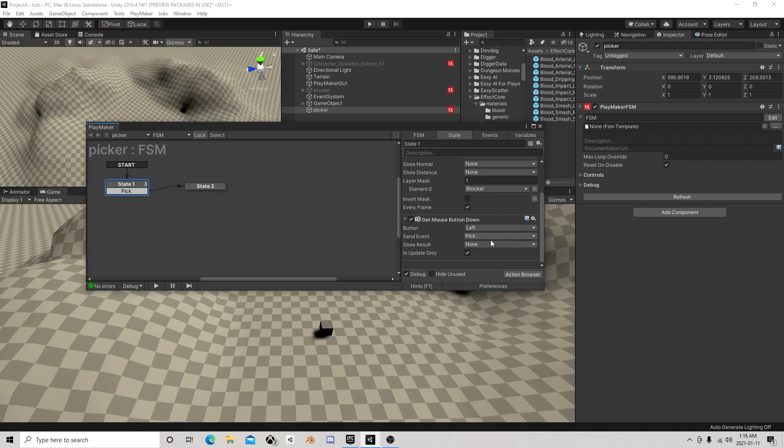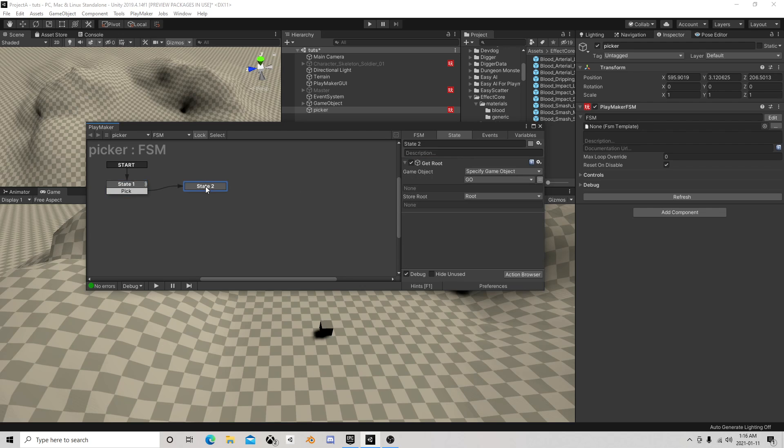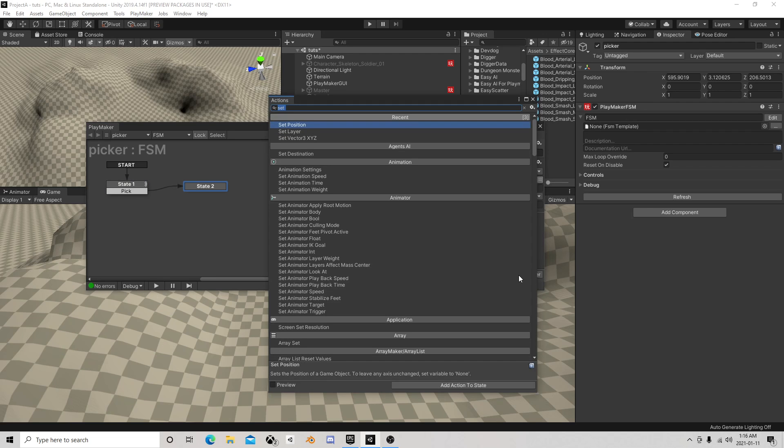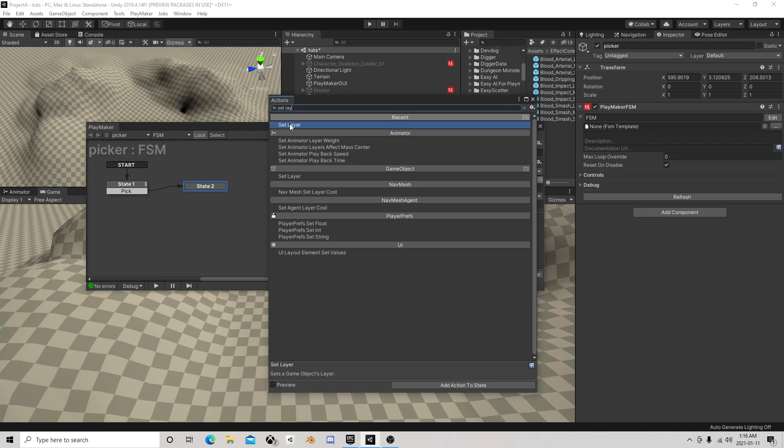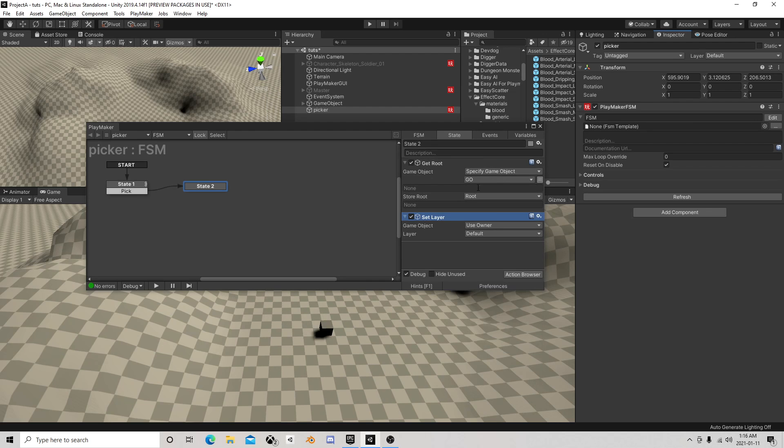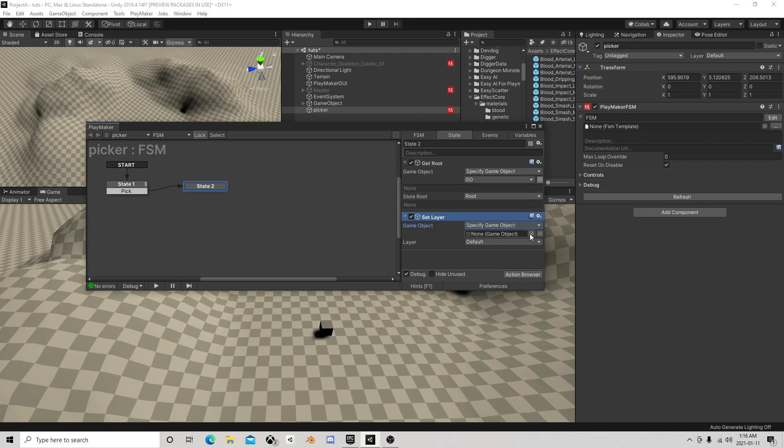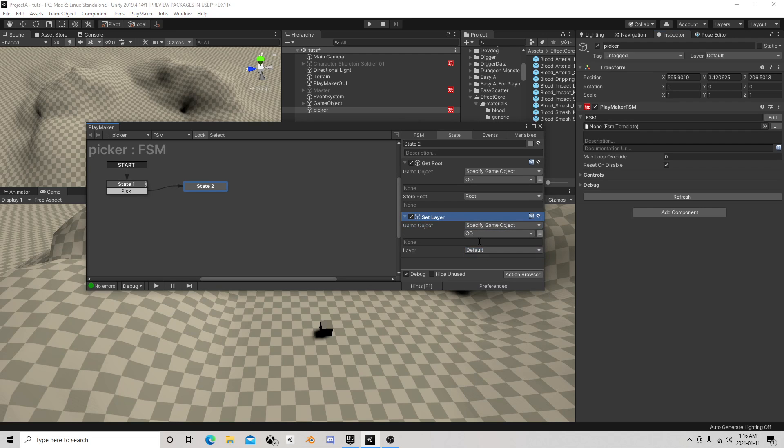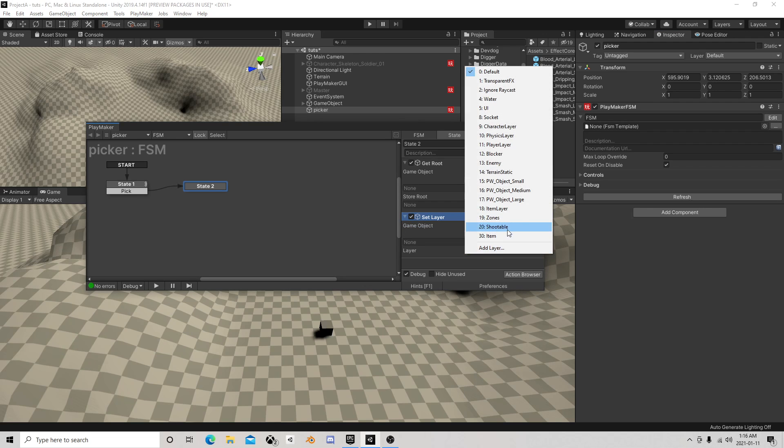Get mouse button down, so now we're over here and we're going to set layer, which is why we moved that pick over. Of the game object, not the root, we're going to put them on just some other random layer.